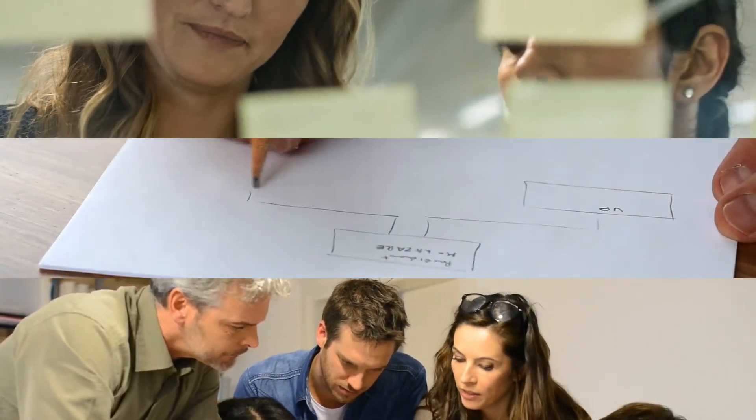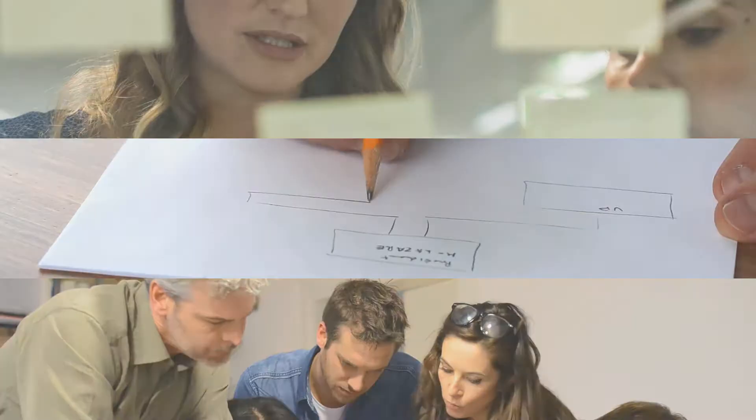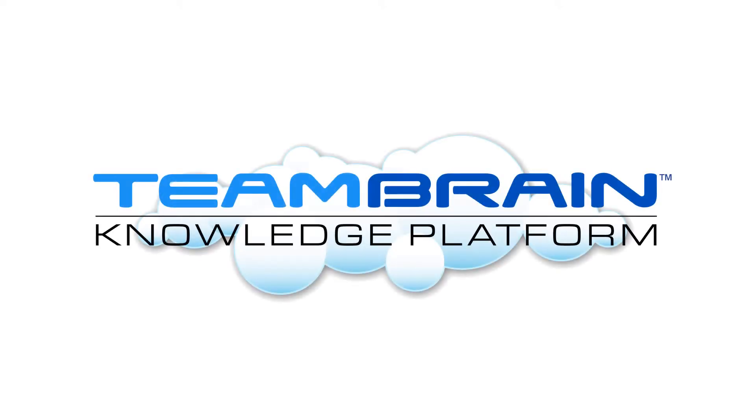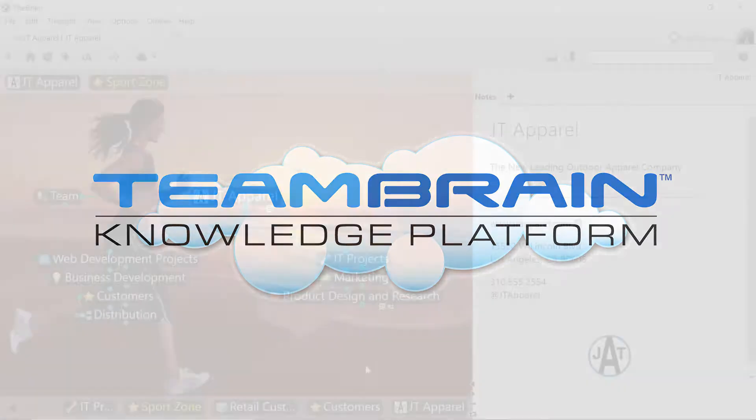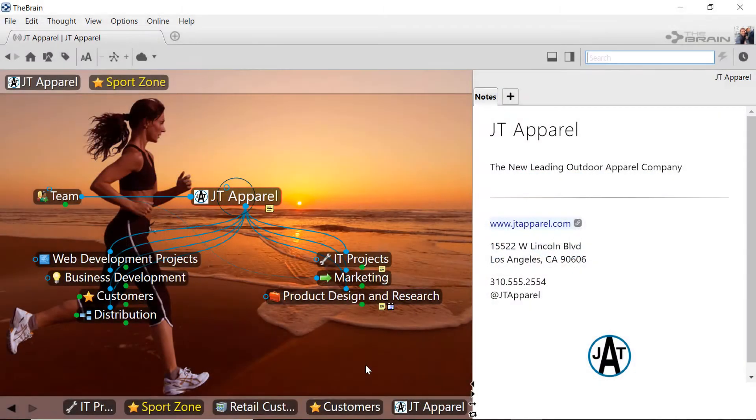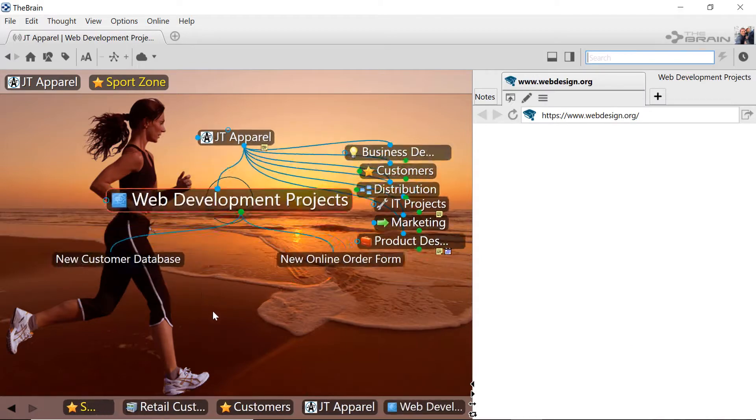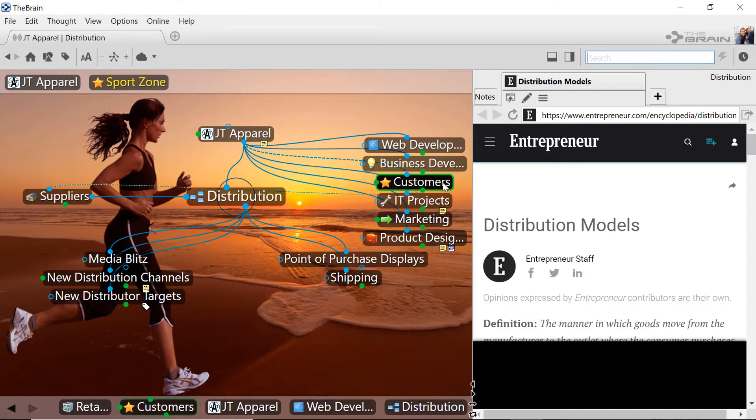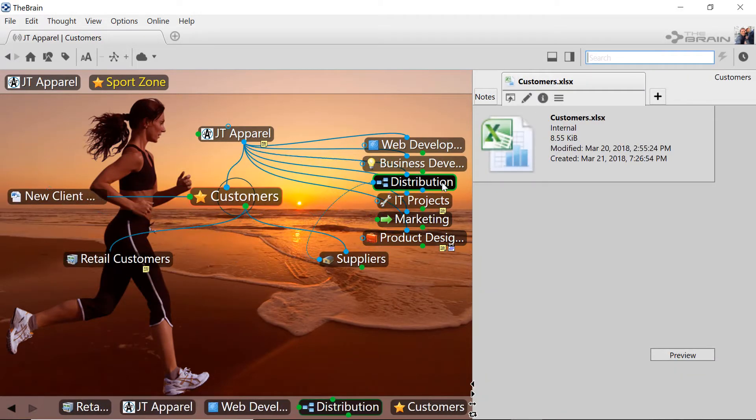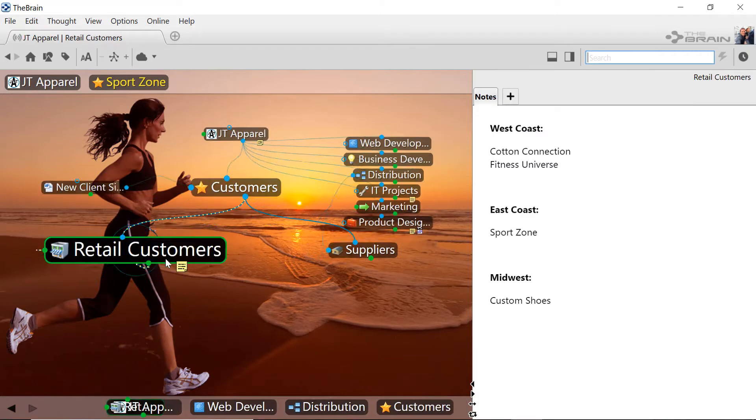Now you can bring it all together and capture your collective knowledge with TeamBrain. TeamBrain enables you to organize, collaborate, and share your thoughts, files, and notes from one person to another while keeping everything connected in context. Let's take a closer look.